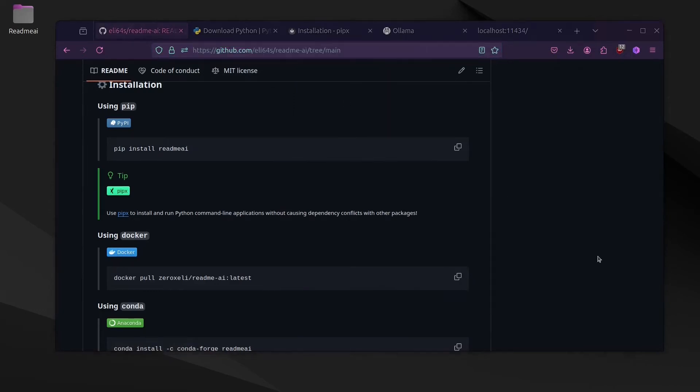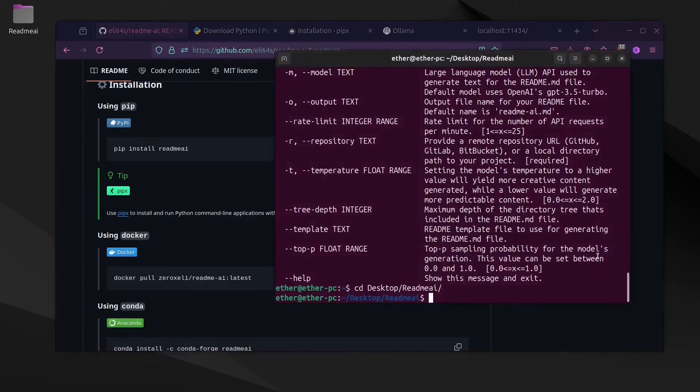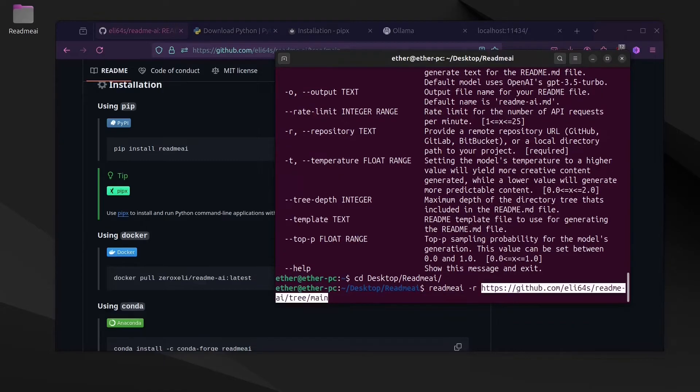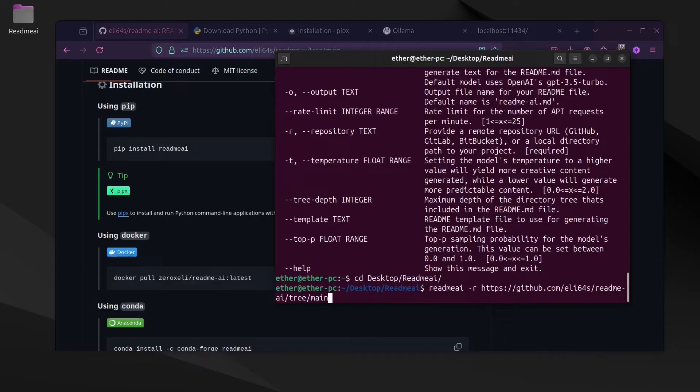In order to test this tool, we're going to use the same GitHub repository just as an example. So we're going to write dash R and paste in the link.